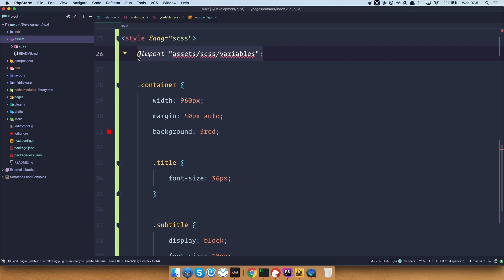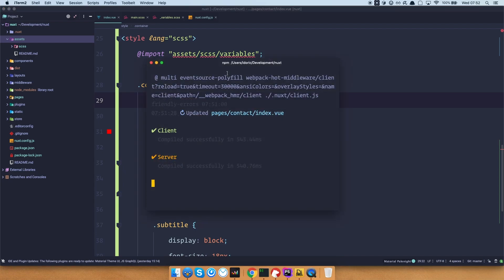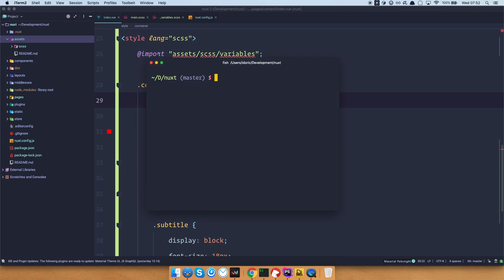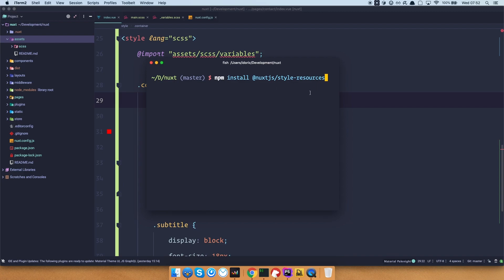So let's make these variables, mixins, and so on, available globally. So to do that, we are again going to quit out of our application, and do npm install @nuxtjs/style-resources. So this is a module for Nuxt that is going to enable us to make these variables, mixins, and functions available globally to all of our components.